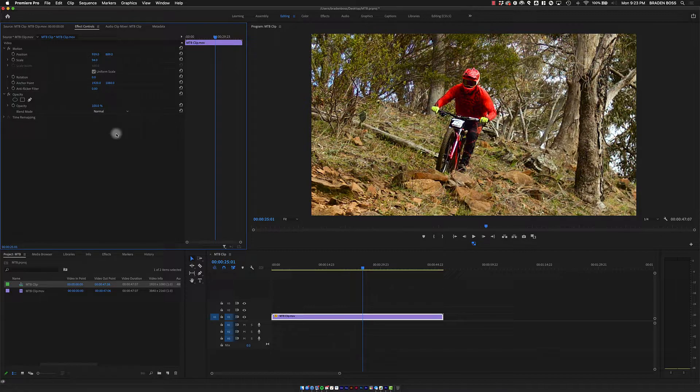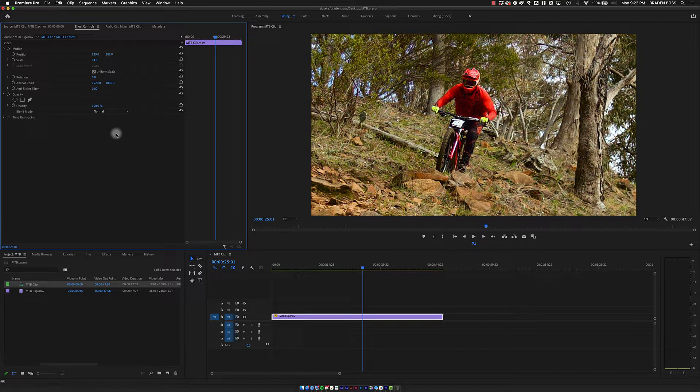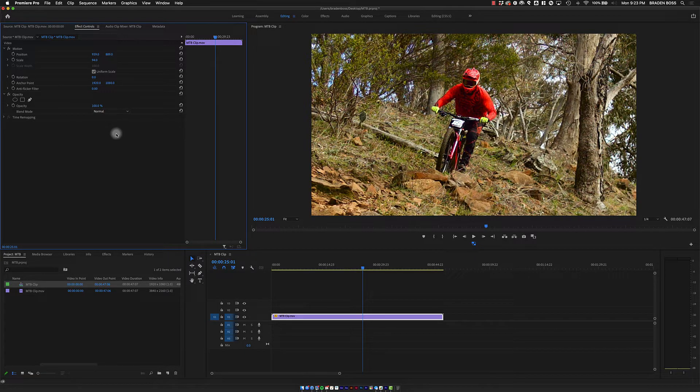That's pretty much how you adjust a 4K clip in a 1080p timeline. Now it's your turn to try it out. As always, if you have any questions, let me know. Otherwise, get at it.